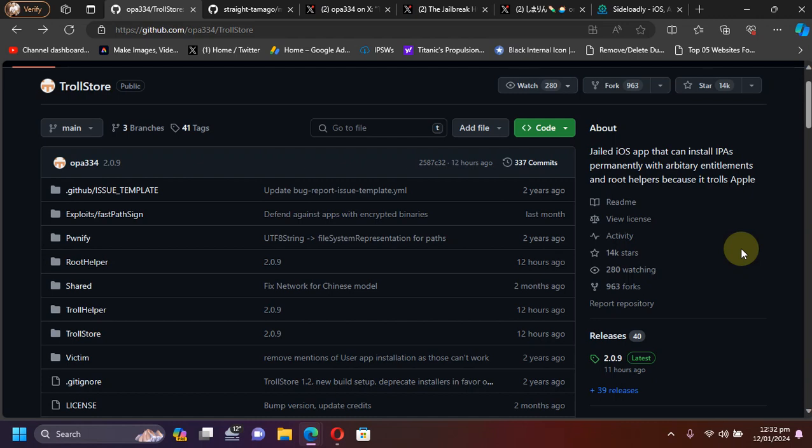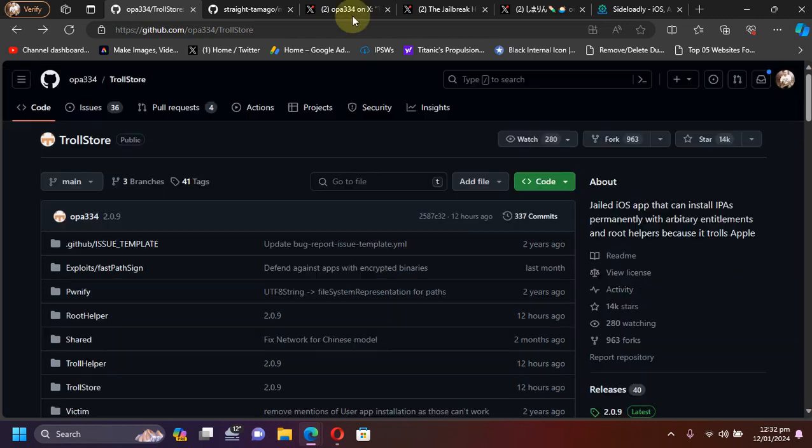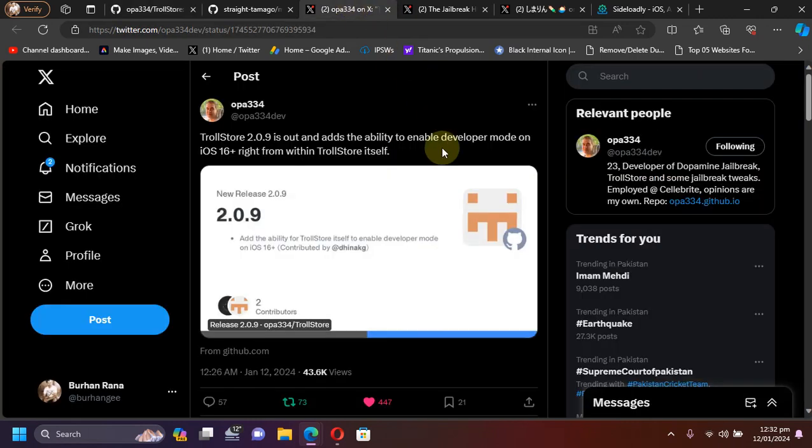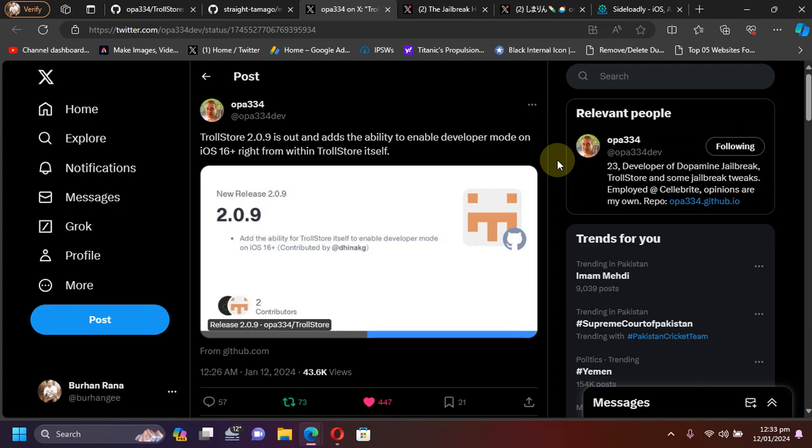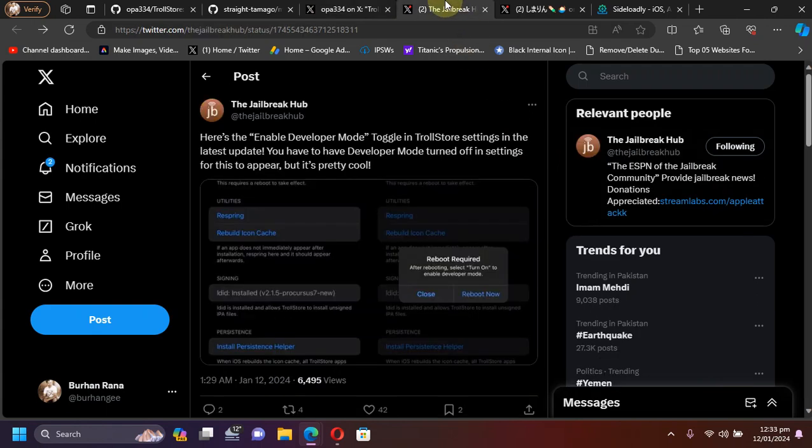As you can see in this tweet by the official developer, TrollStore version 2.0.9 now adds the ability to enable developer mode for iOS 16 or higher right from within TrollStore itself.